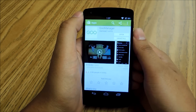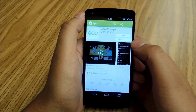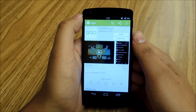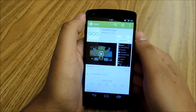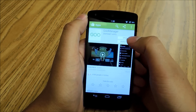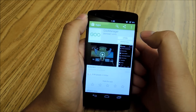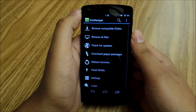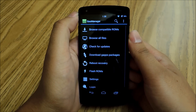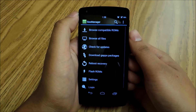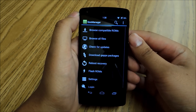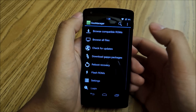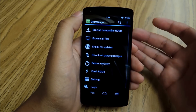Once you've got a recovery and you're rooted, you're going to find Goo Manager in Google Play. Just search for Goo Manager, download it, install it, and open it up. It's going to look like this. Goo Manager is a really powerful tool, despite the name — even though it sounds kind of silly. You can search for ROMs and you can flash ROMs right from the app, which is really easy and great to do.